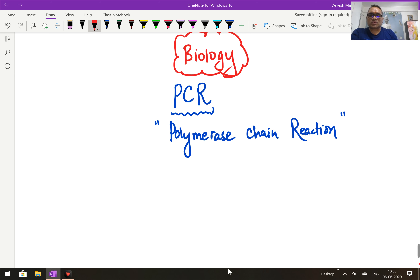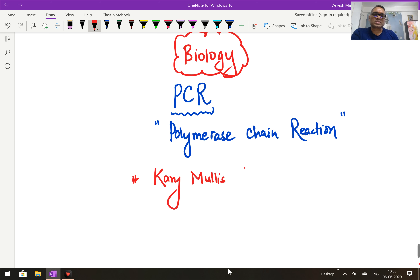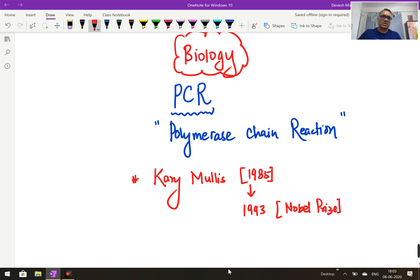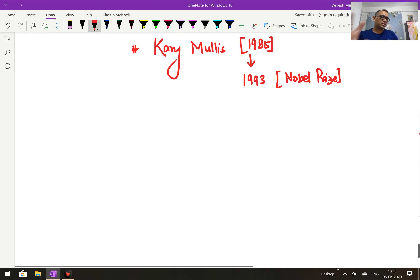Polymerase chain reaction — first of all we should know who discovered this. It was discovered by one scientist, his name was Kary Mullis. Kary Mullis discovered this in 1985, and after 8 years, in 1993, he won the Nobel Prize for this. So that can be a question in the exam — when it was invented: 1985, and when he got the Nobel Prize: 1993.